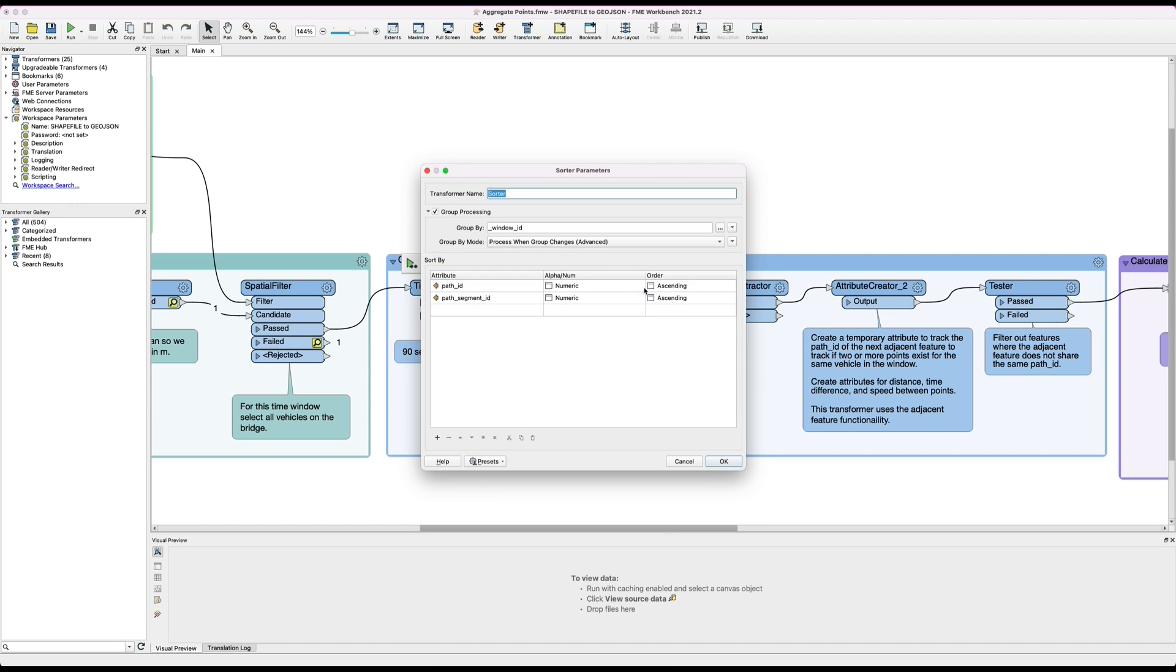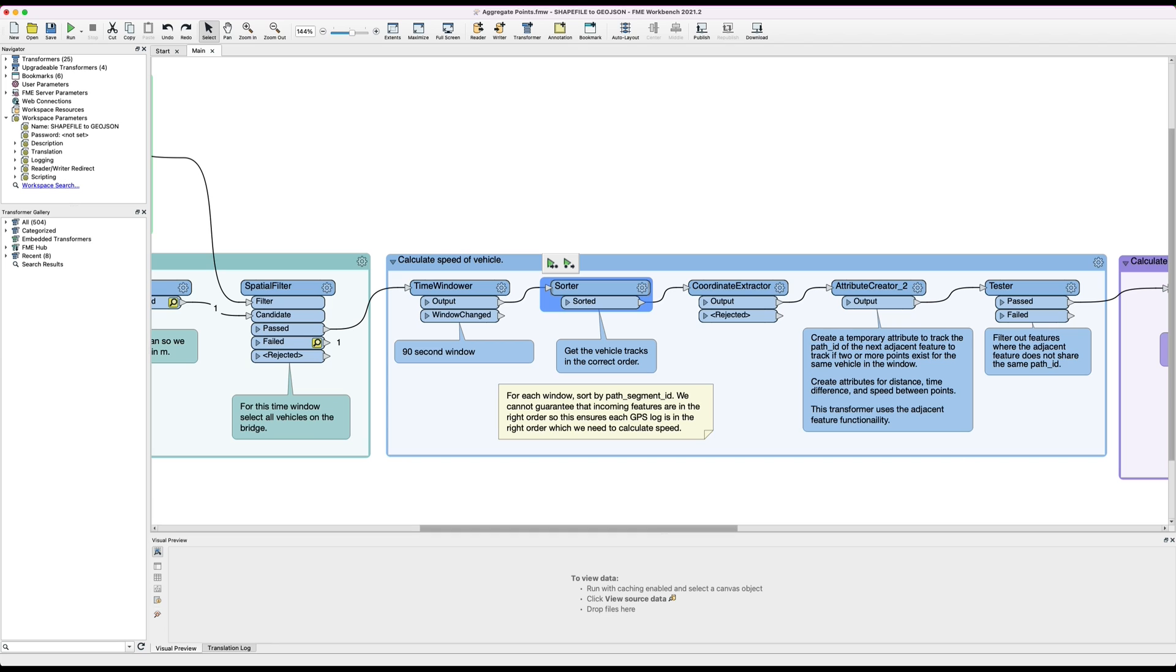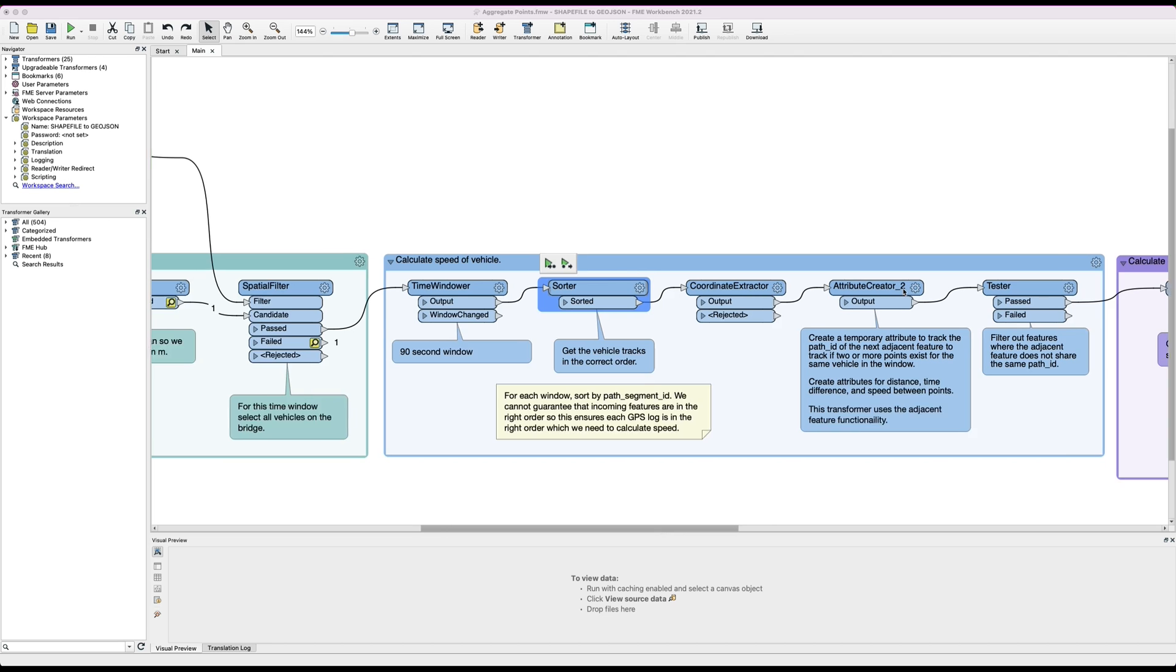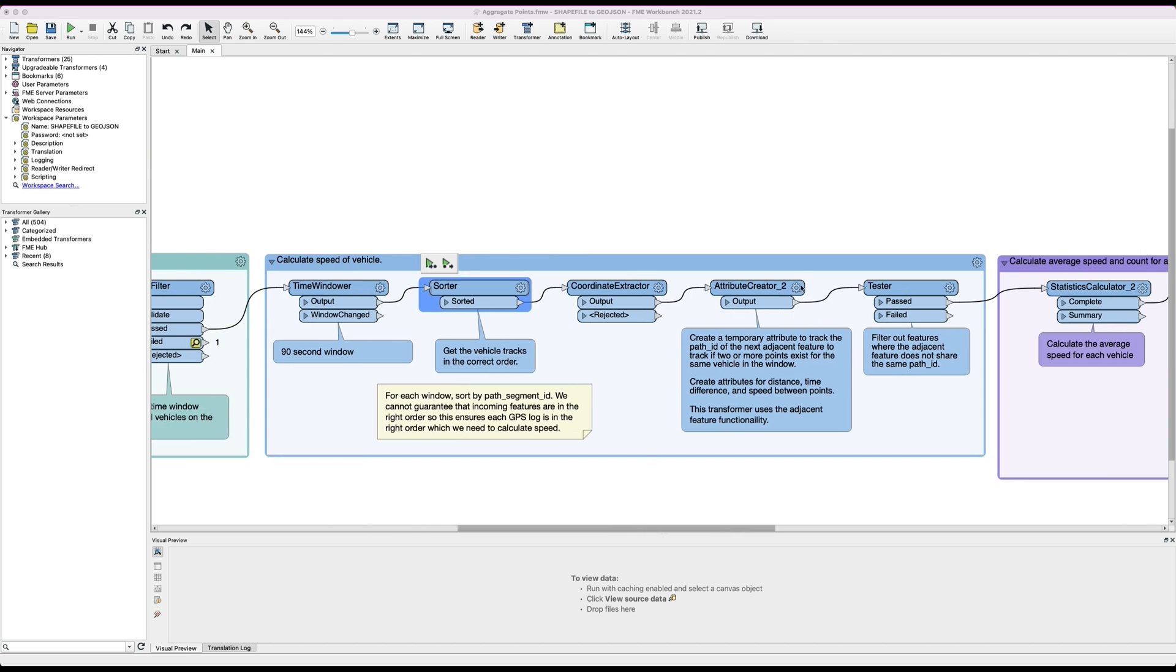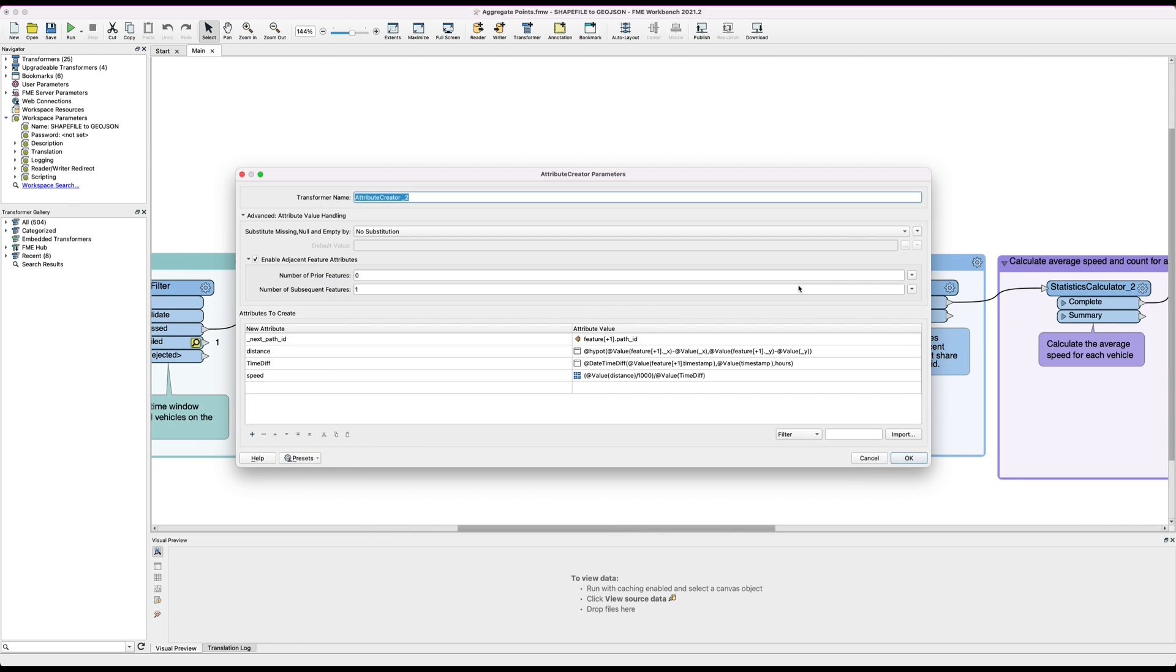If we look at the sorter here you can see we're grouping by window ID and then we're sorting based on vehicle ID and vehicle segment ID. Okay, so now we've got all of our features in the correct order. What we're going to do now is calculate the speed of the vehicles, so each vehicle is going to have recorded multiple GPS points within that 90 second window.